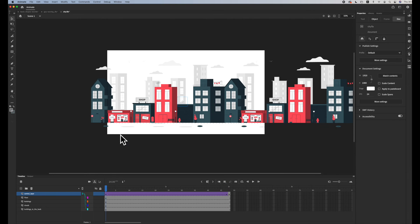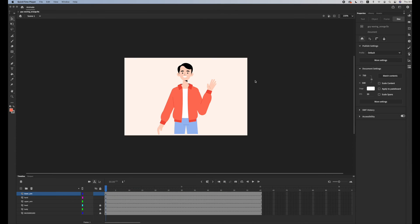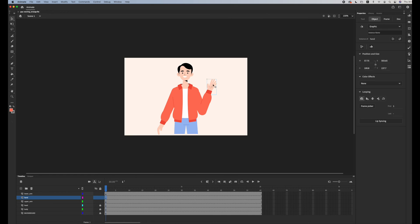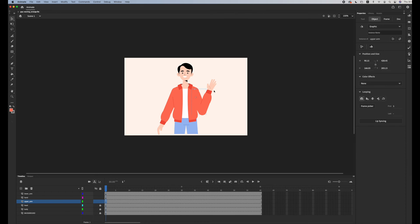Now for this character, everything is broken up. We have the upper arm in one layer, the lower arm in another layer, and the hand in one layer. It's already prepared for you for animation. You could tell that each of them is a symbol - you could tell by this border.